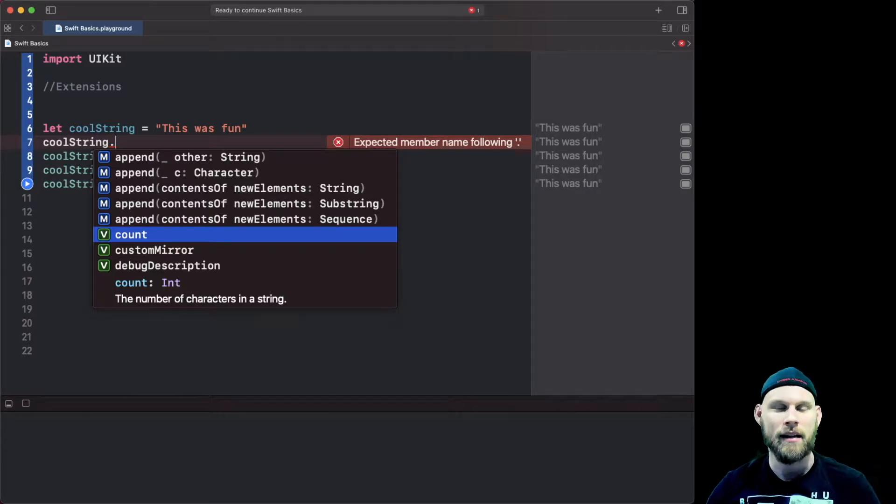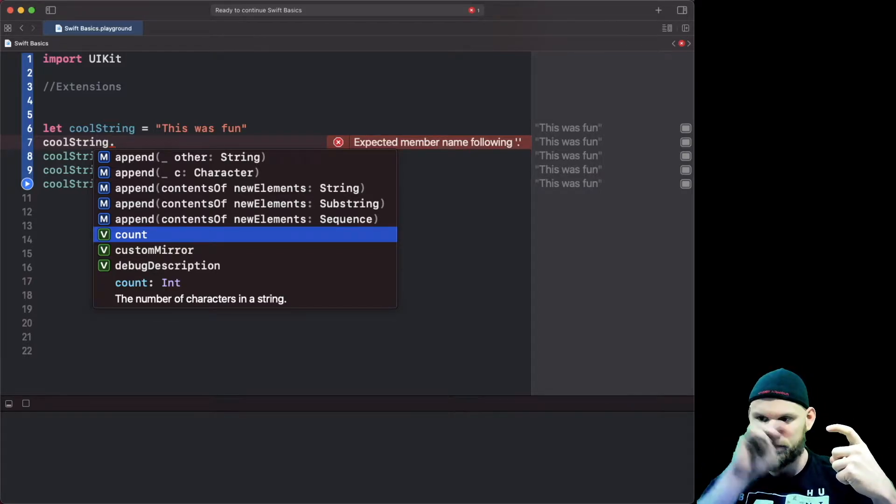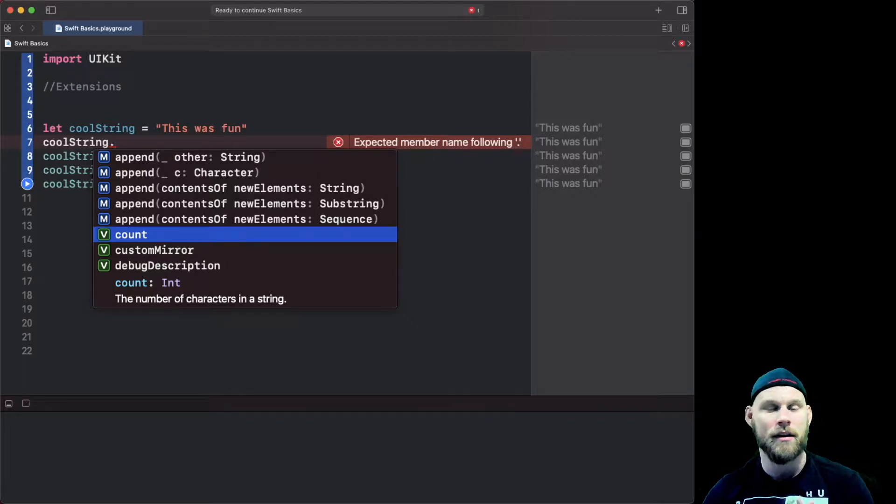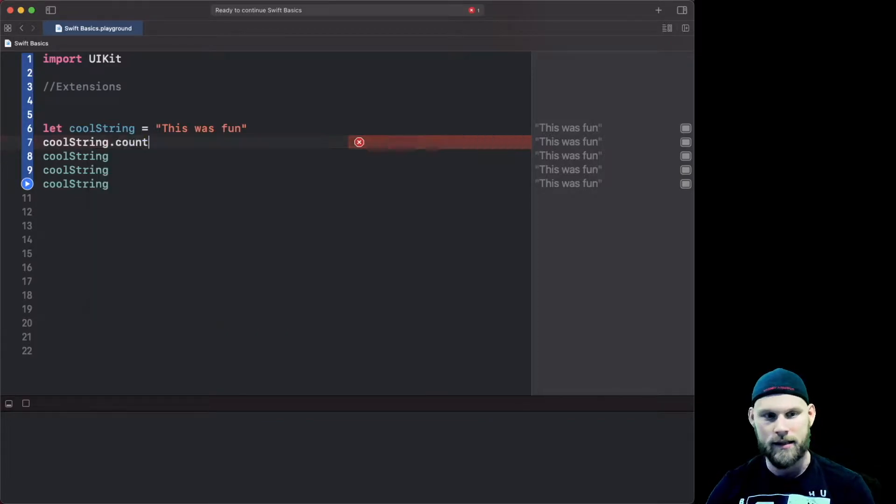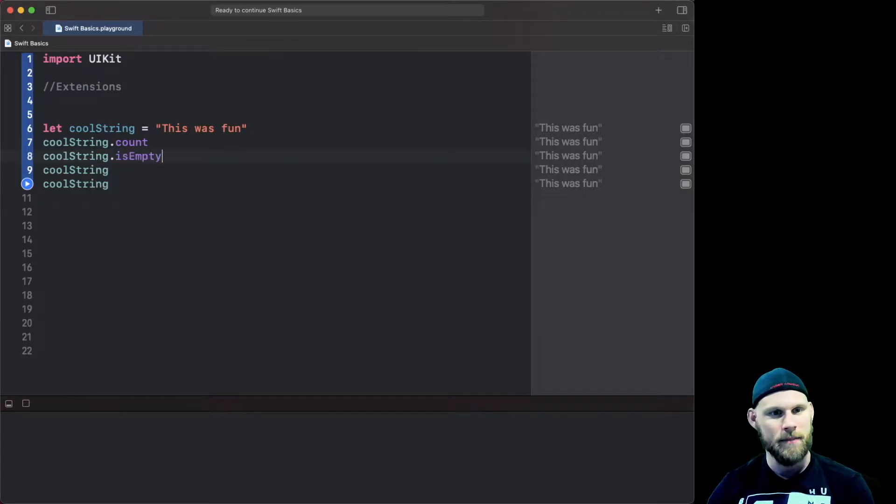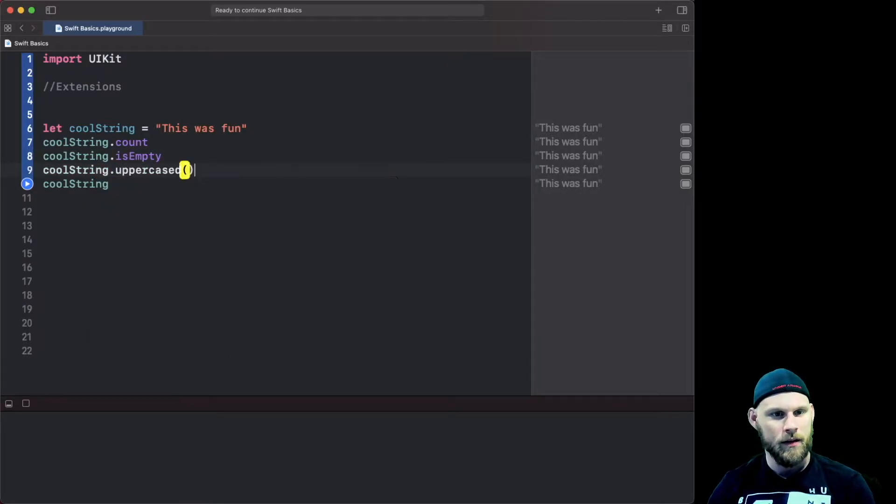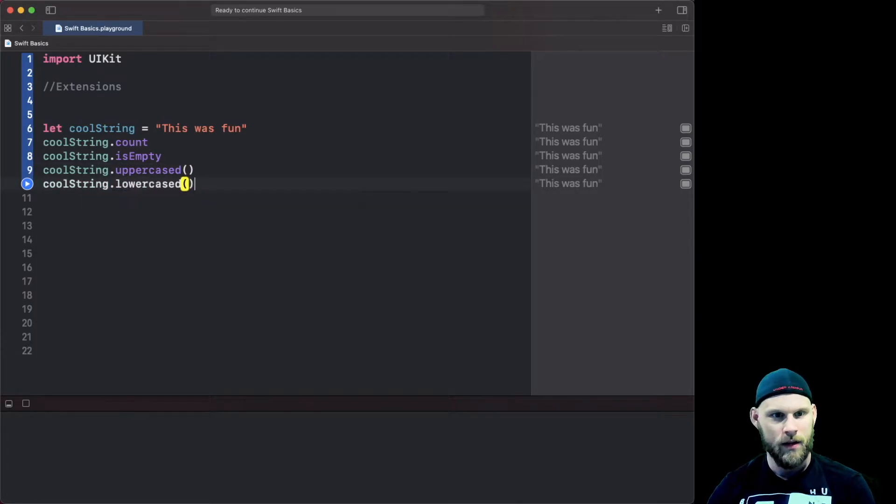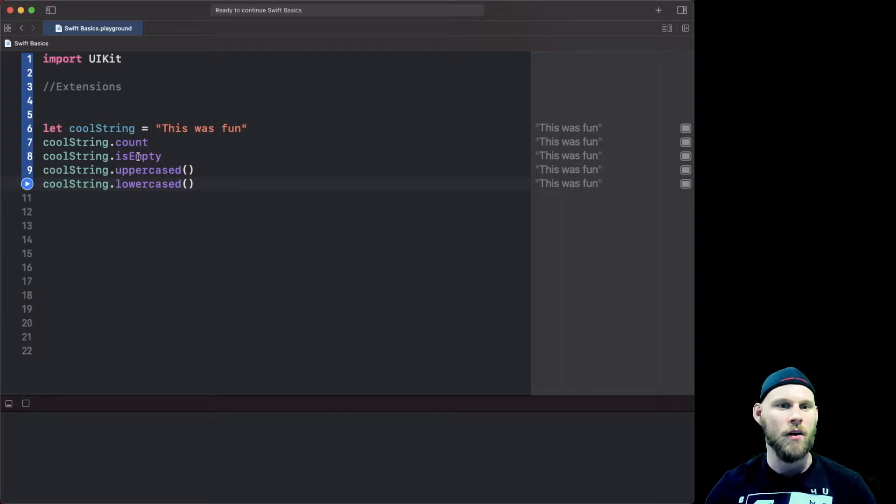You can't actually see Apple's code of how they're doing it but you can click on it and see examples. For instance if we do a count, I'll do isEmpty, I'll do uppercase and then I'll do a lowercase just to show you what these are doing.